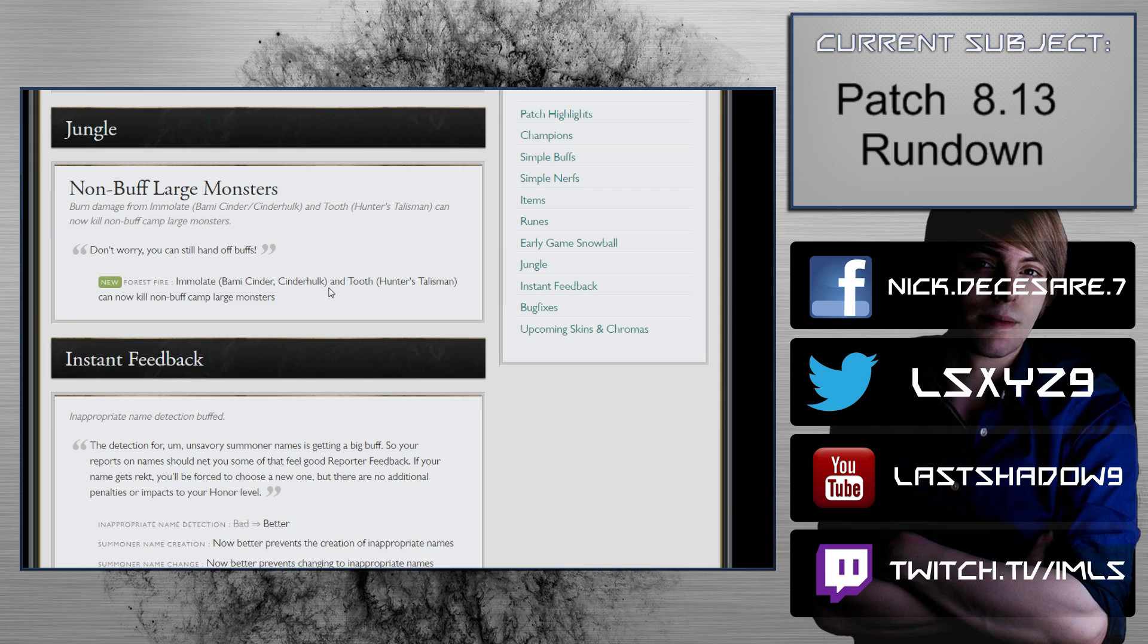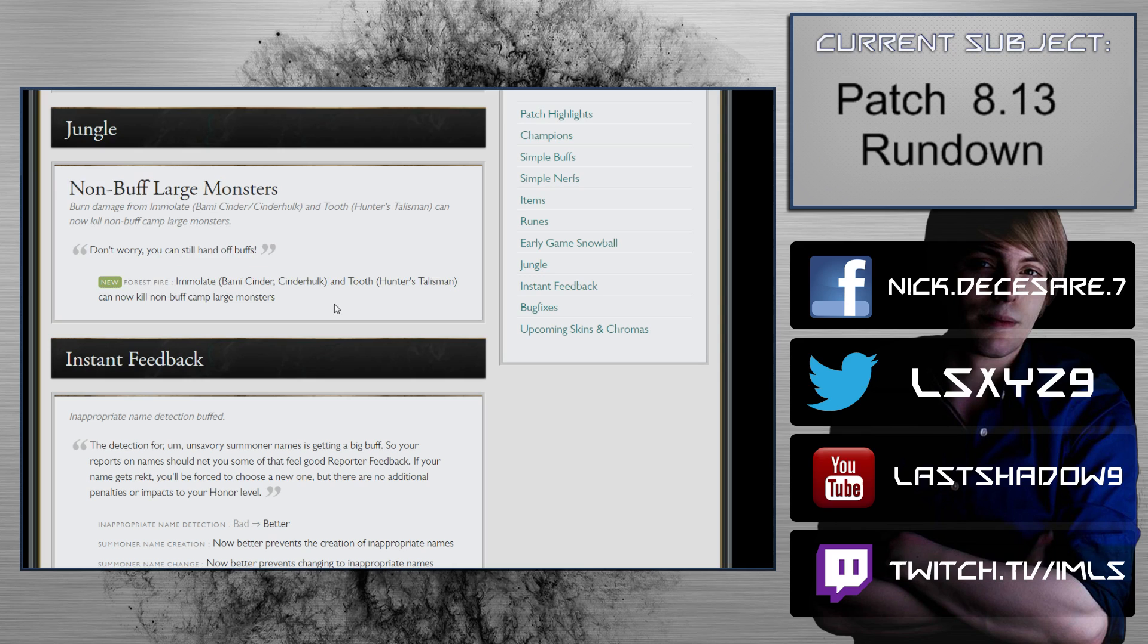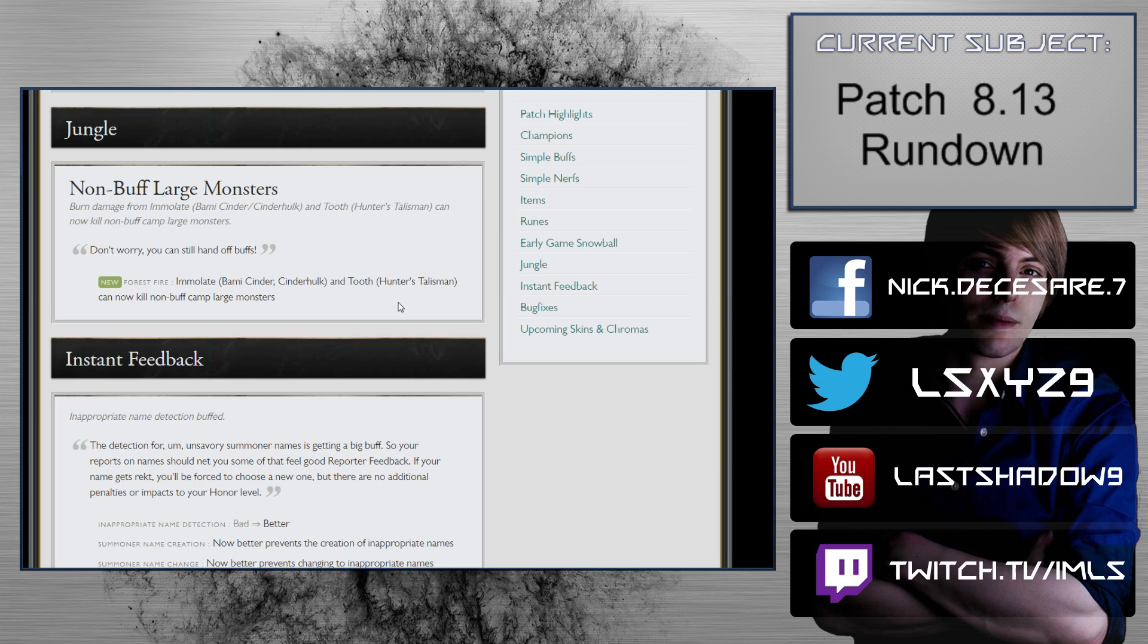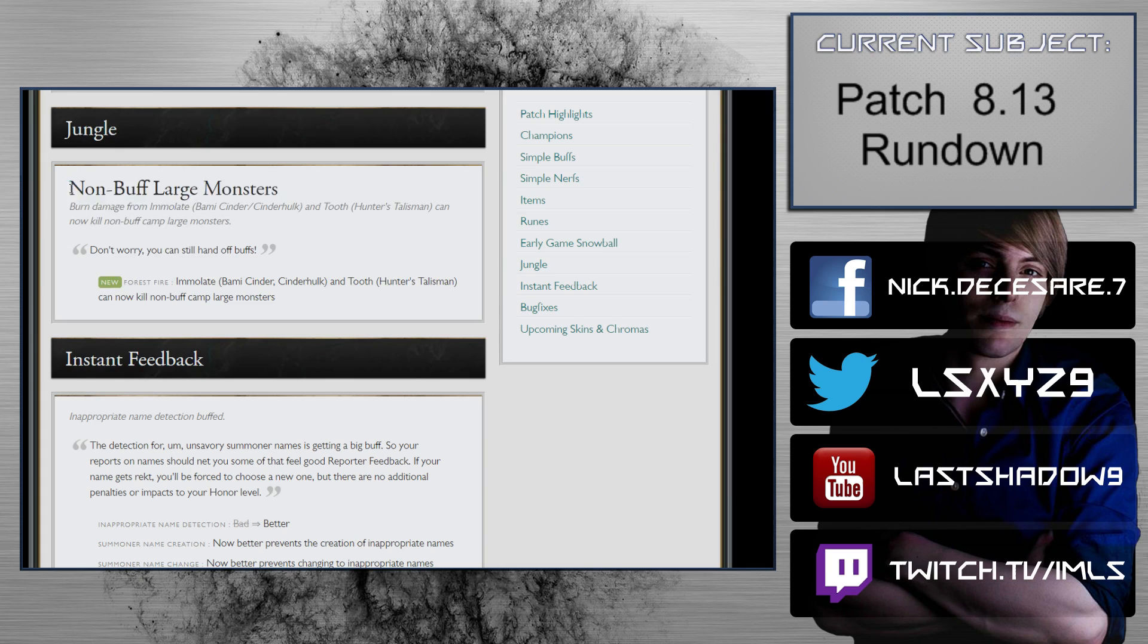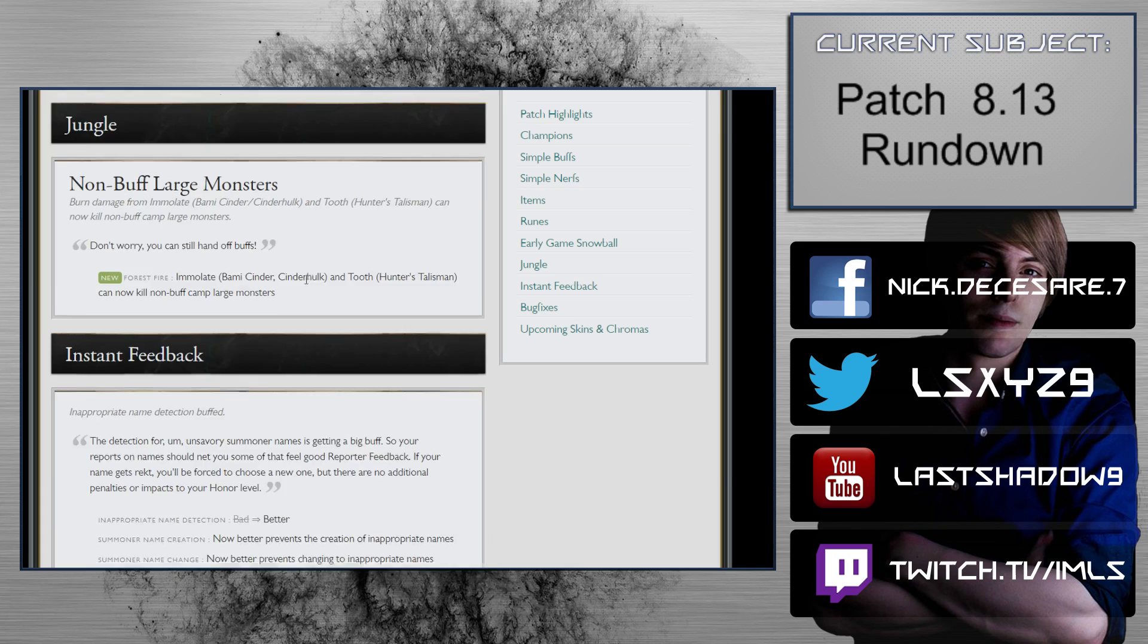Jungle: non-buff large monsters. Immolate, Bami's Cinder, Cinderhulk, and Hunter's Talisman can now kill non-buff large monsters. This is actually really, really good, and this is a big change. This also means you can run away from the camp when it has very little HP and you can let the burn finish it off. It can actually speed up some champions on the map very situationally. We've seen Sejuani getting picked up a little bit lately. Jarvan is definitely a champion that might end up going Bami's Cinder. The fact that it works on Talisman is obviously fantastic.